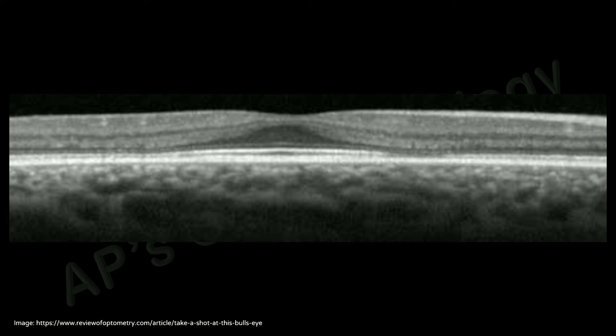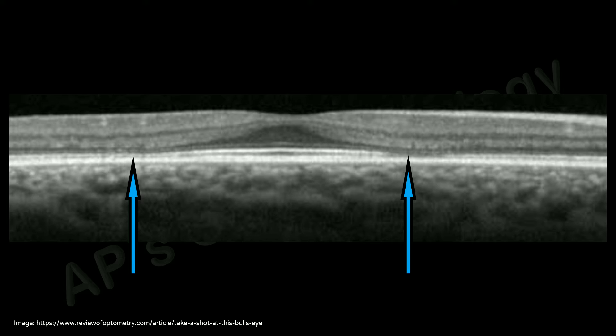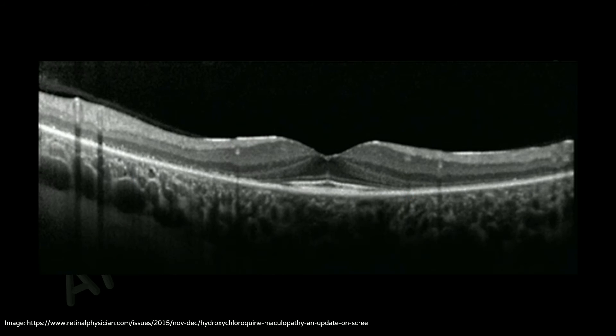Here you can see loss of the ellipsoid zone, and here you can see a decreased reflectivity of the ellipsoid zone.